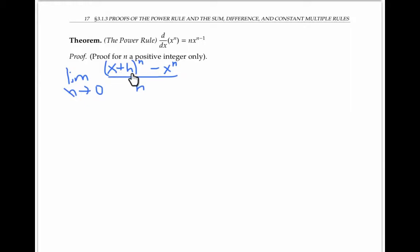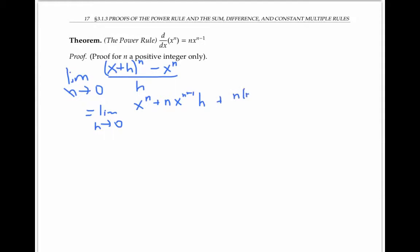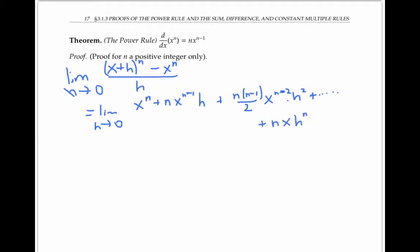Now I can expand (x+h)^n using the binomial formula, which I hope you've seen before. So (x+h)^n equals x^n plus n·x^(n−1)·h, plus n(n−1)/2·x^(n−2)·h², and then more terms with the exponent of x decreasing and the exponent of h increasing, until we get n·x·h^(n−1), and finally h^n. That's the binomial expansion of (x+h)^n.